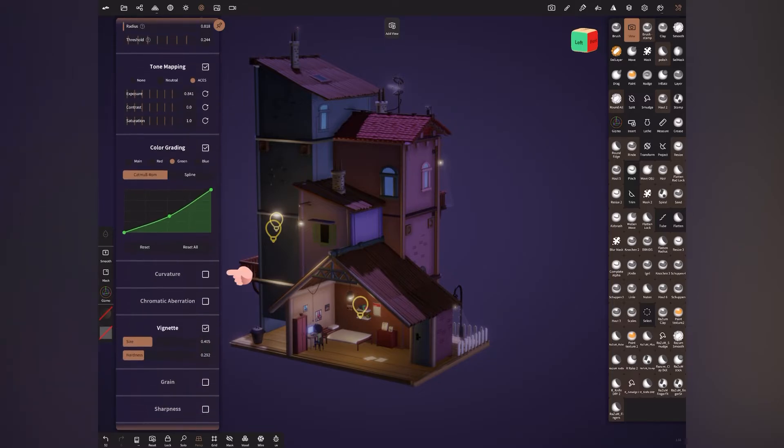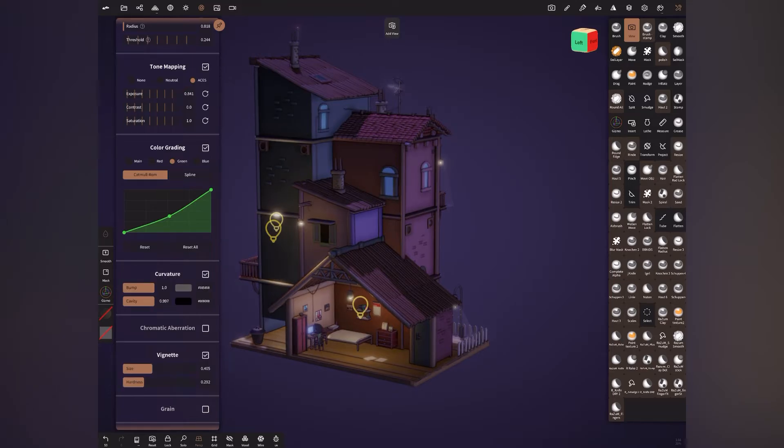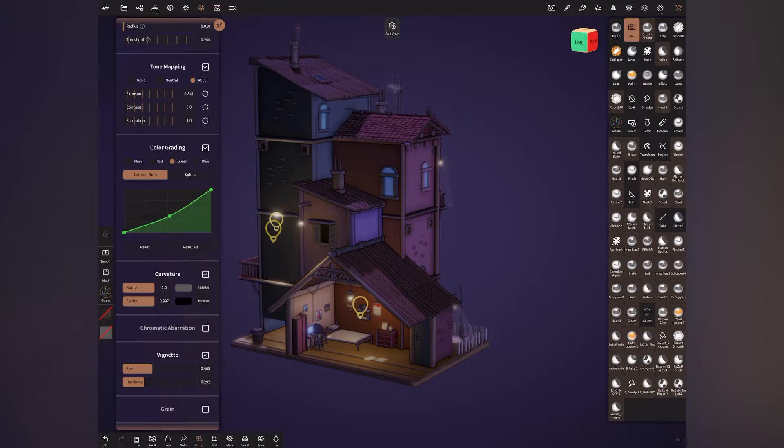Coming to curvature. So this is where you get the feel of line art. So once you turn it on, you would see bump and cavity. You might see a little bit different when I created that house in a previous version, so but yeah, it's not. Now you have a little bit more power to tweak.